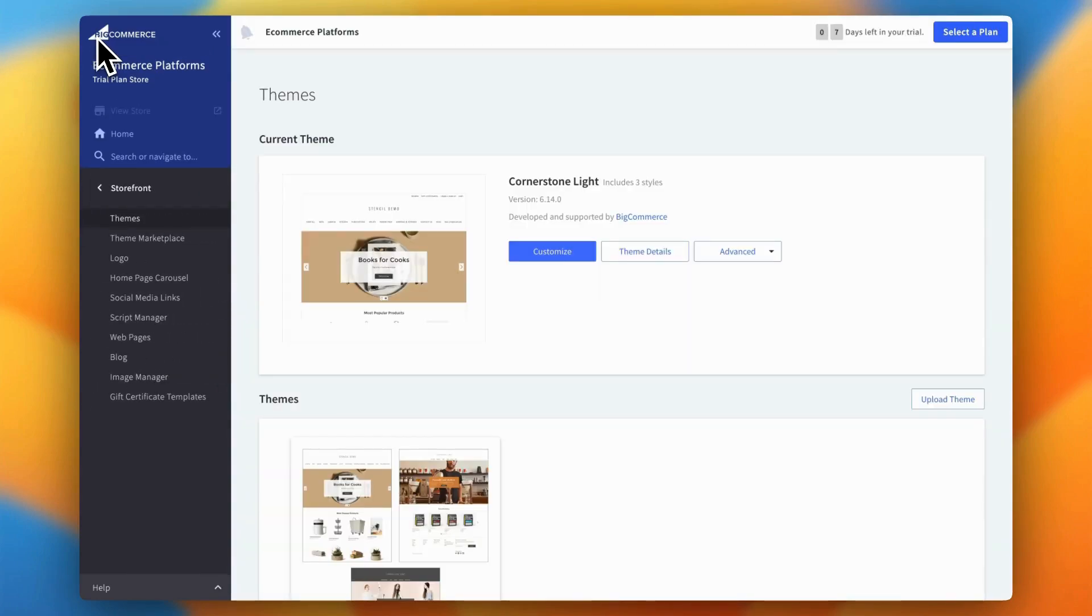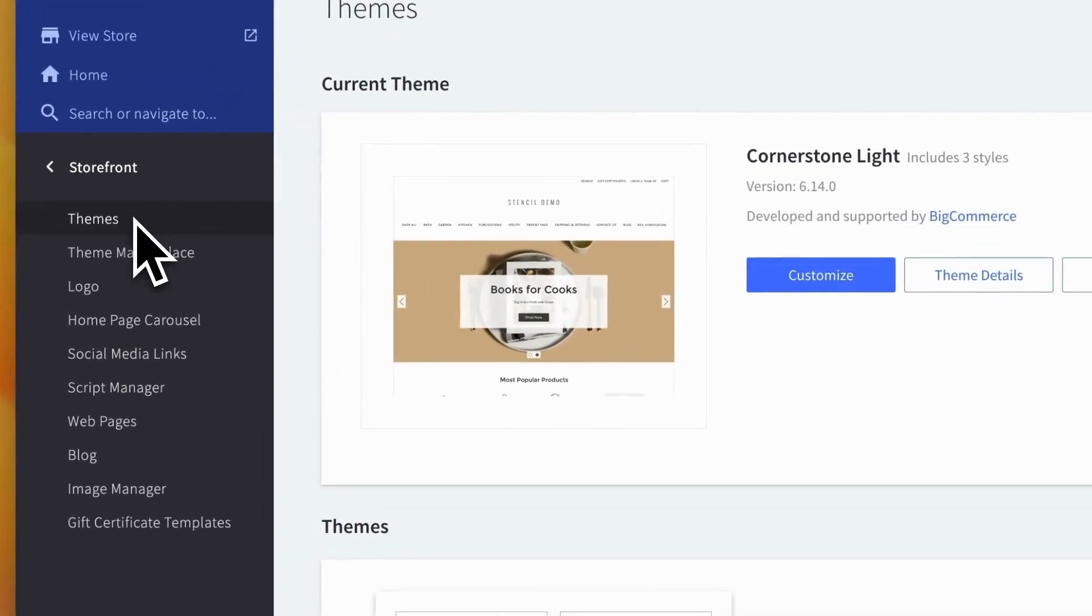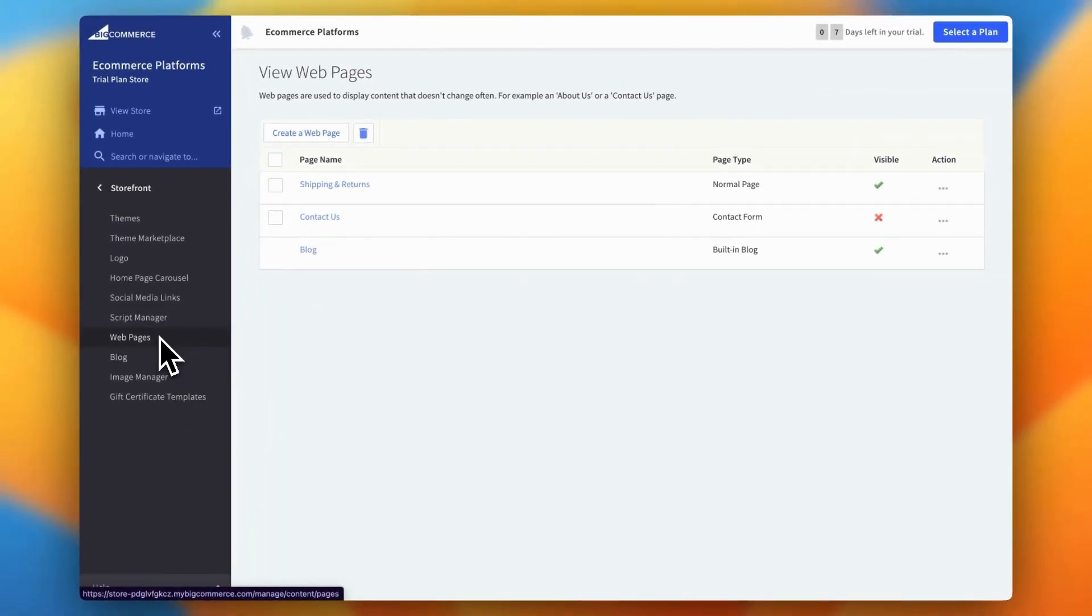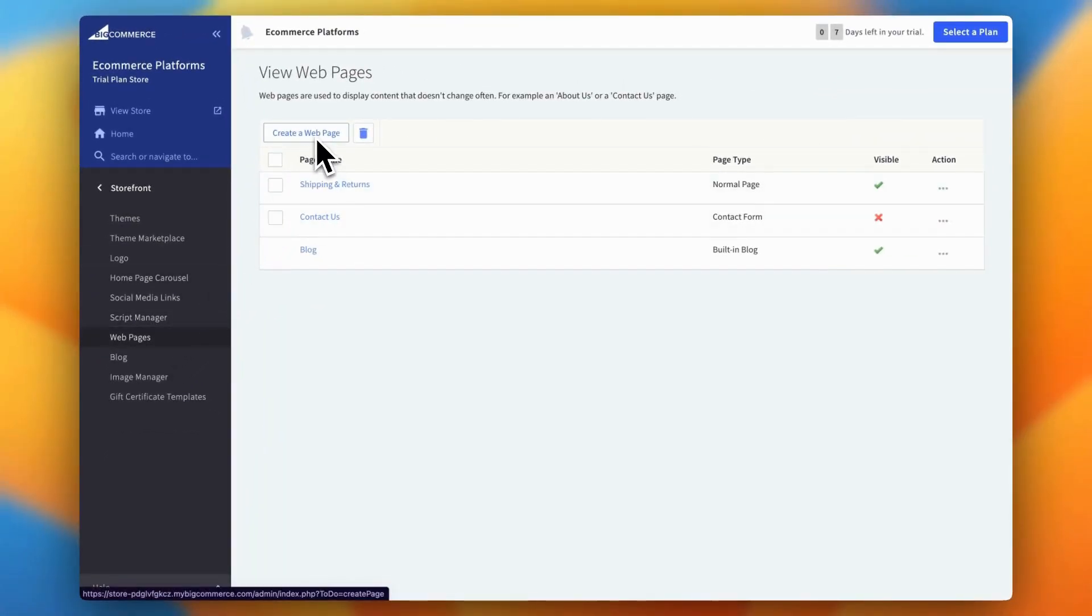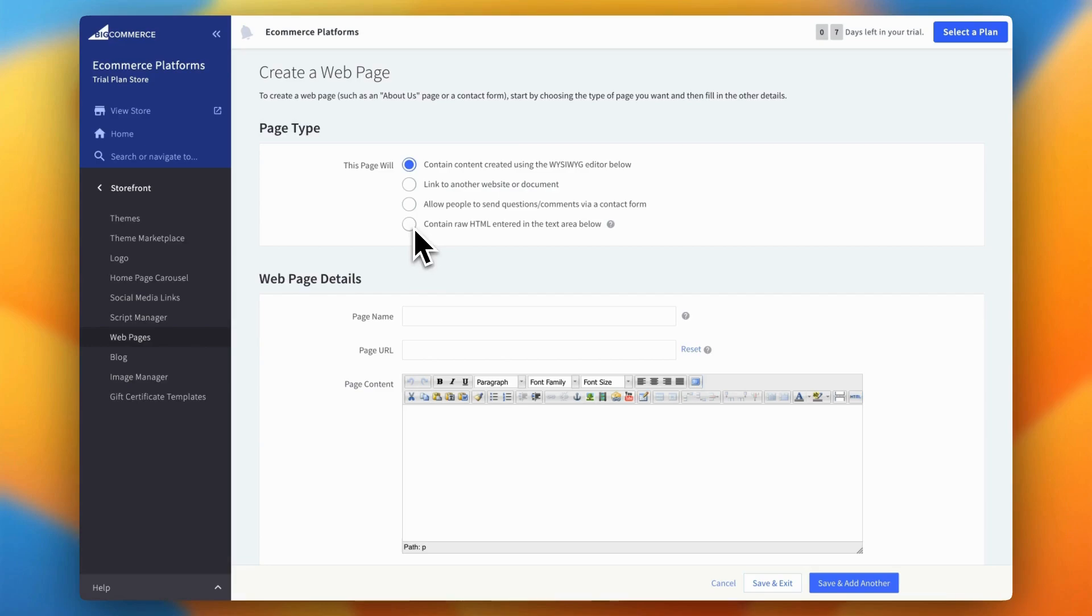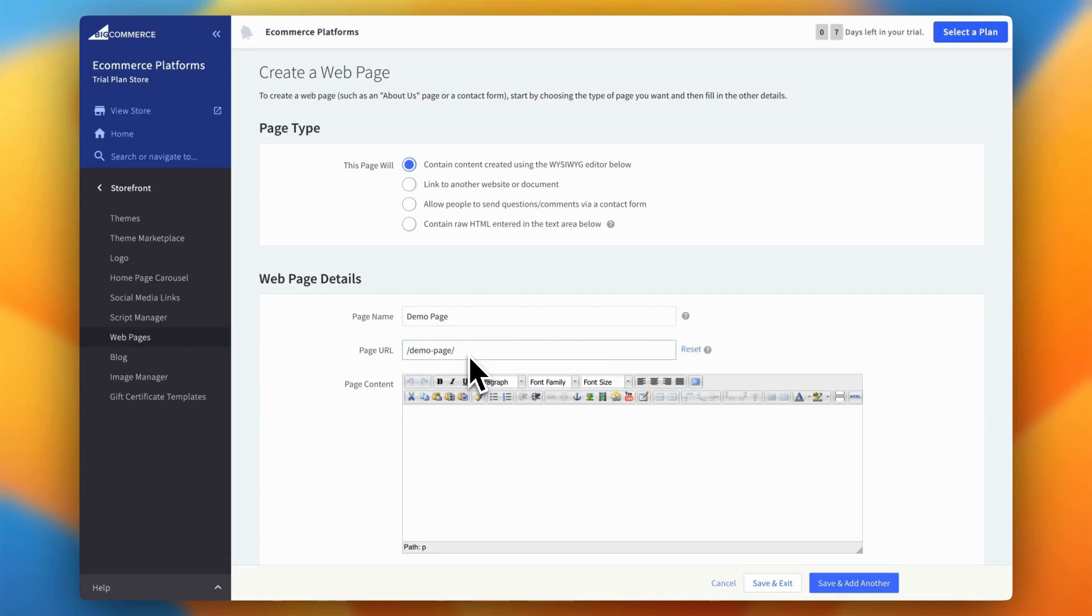First, head back to your main BigCommerce dashboard. From there, go to the storefront section and click on web pages. This will show you all the existing pages on your website. For this example, let's say we want to add a new page to the footer navigation menu. So we'll start by adding a new page and then filling in all the essential details. These include the page type, page name, page URL, and of course, the content. The content editor provided by BigCommerce is pretty basic, which makes it perfect for creating text-heavy pages like policy pages, FAQs, or any other informational content your customers might need.